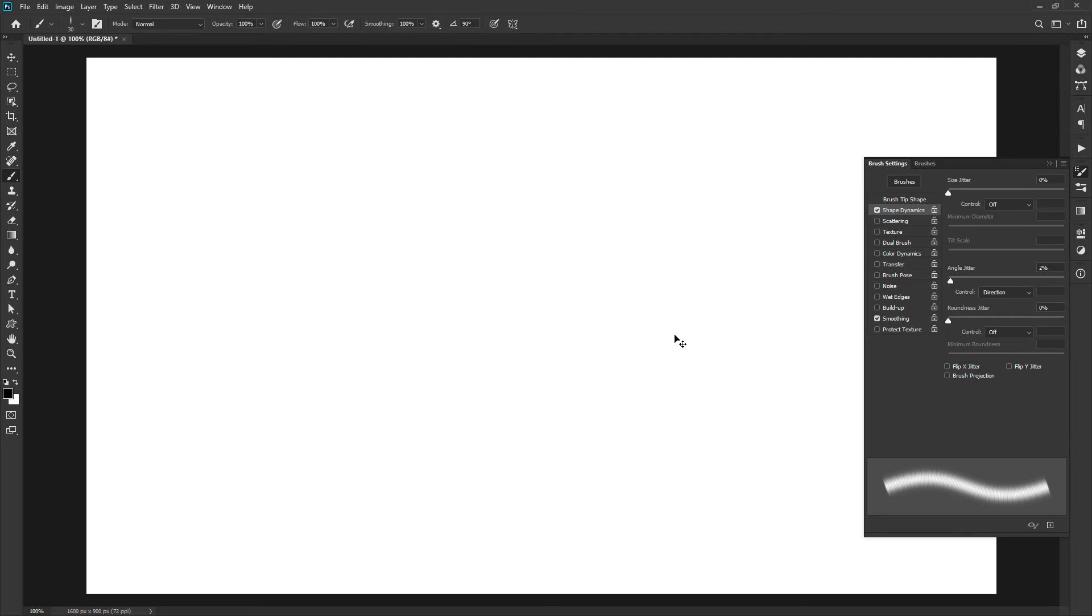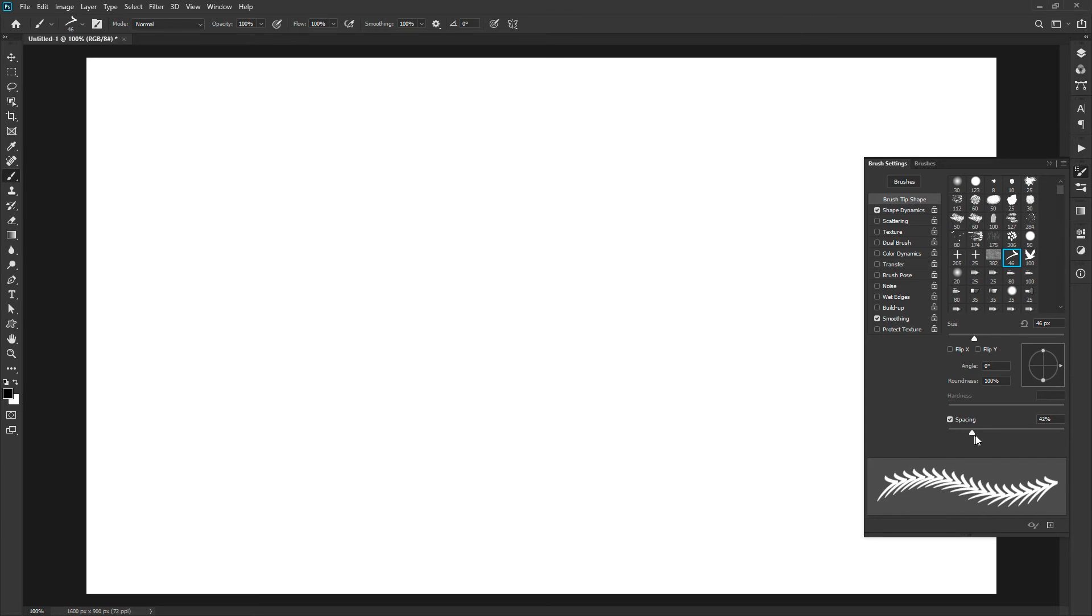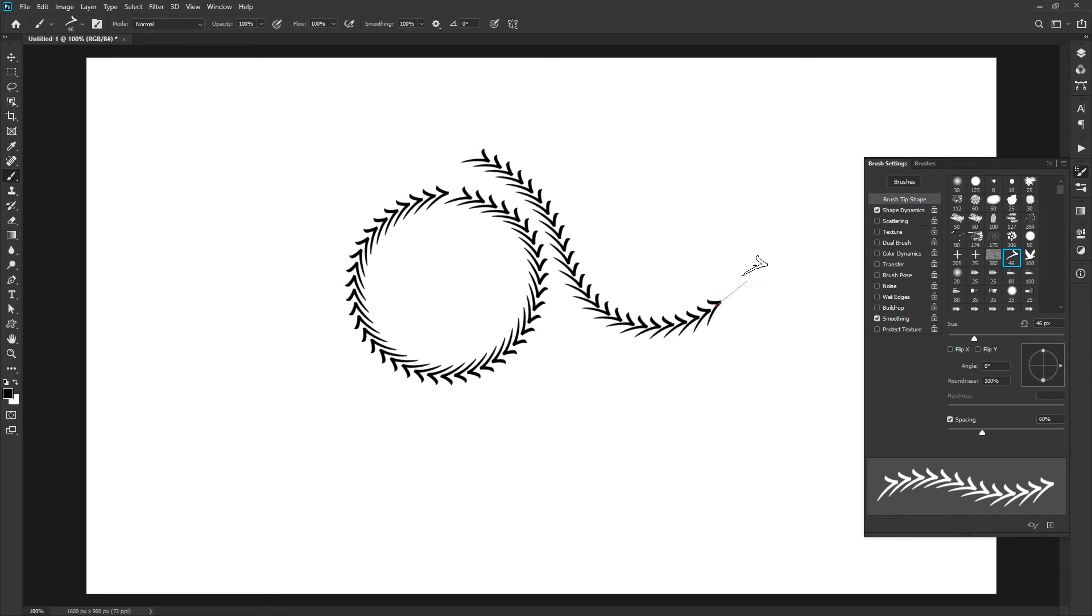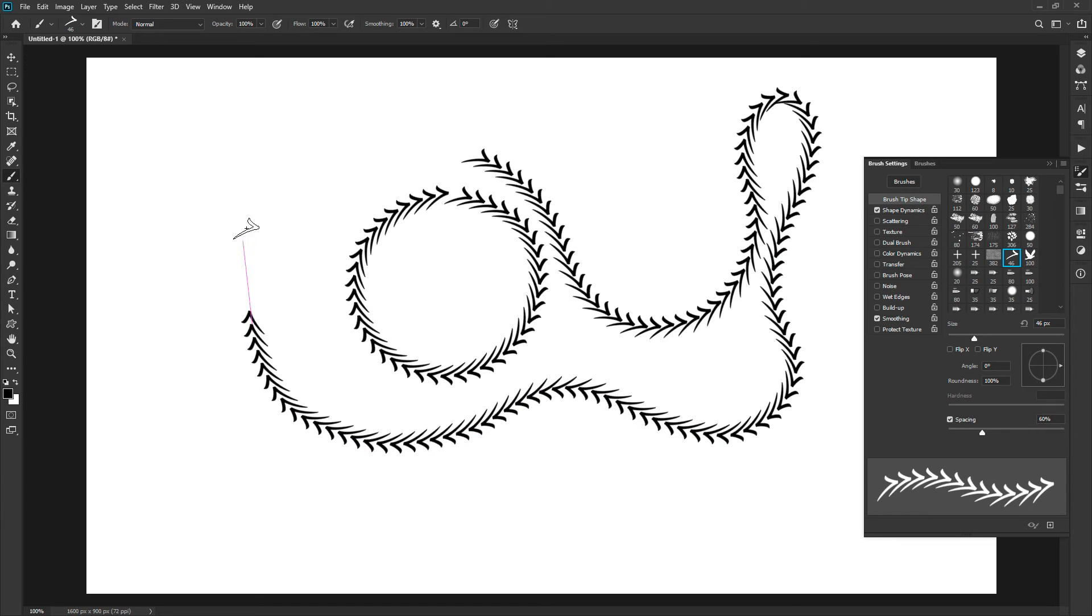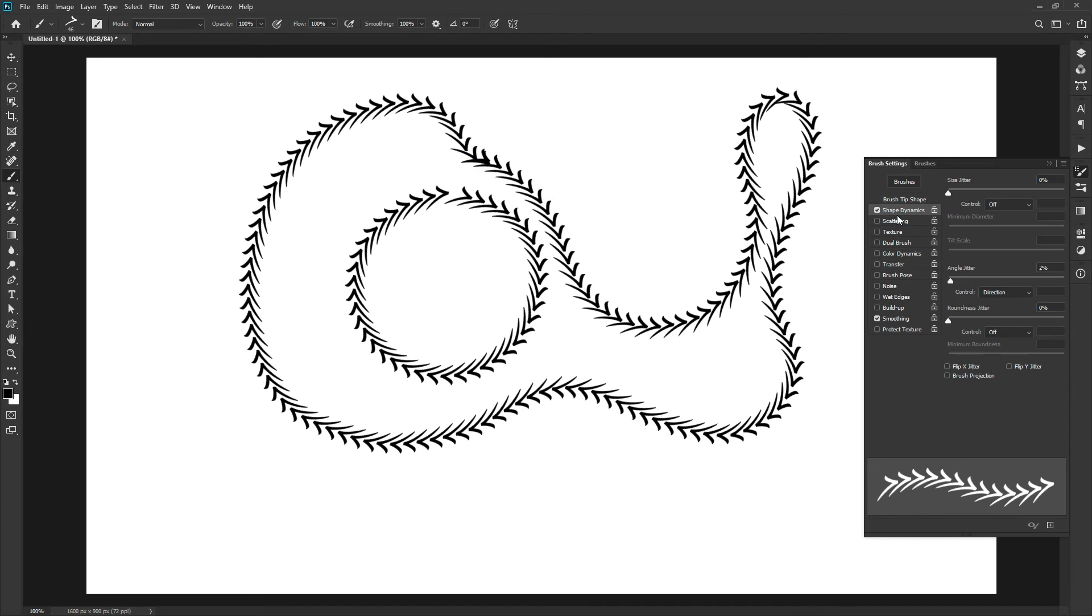Let's select a different brush to understand it. Also set enough spacing to avoid overlapping. This option will constantly detect the angle while you draw and rotate the brush according to your direction. Reset the angle jitter options. You can reset any of the sliders by double clicking on the text.